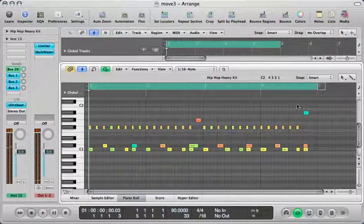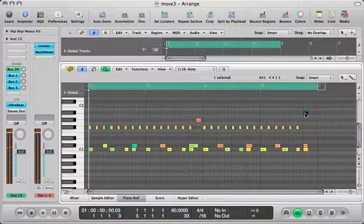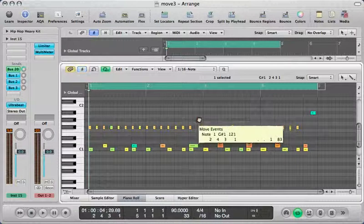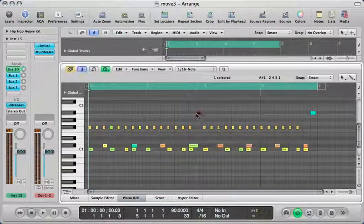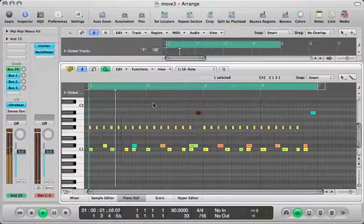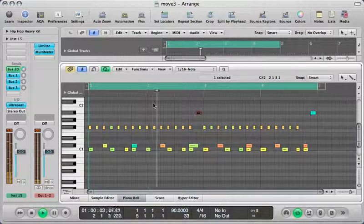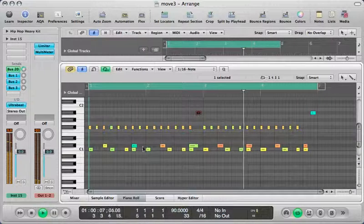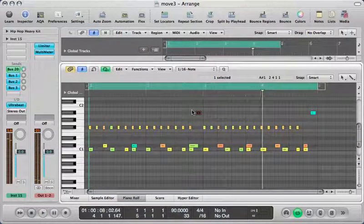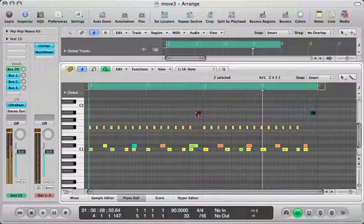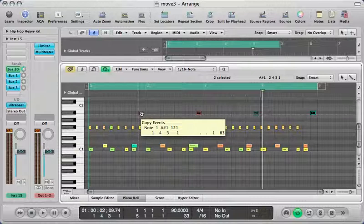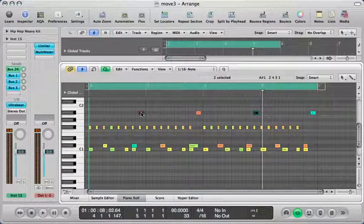I'd like to add one more open hi-hat and move it up so it sounds like an accent. In case you want one on the end of each bar, you can just select it, copy it, and place it there.